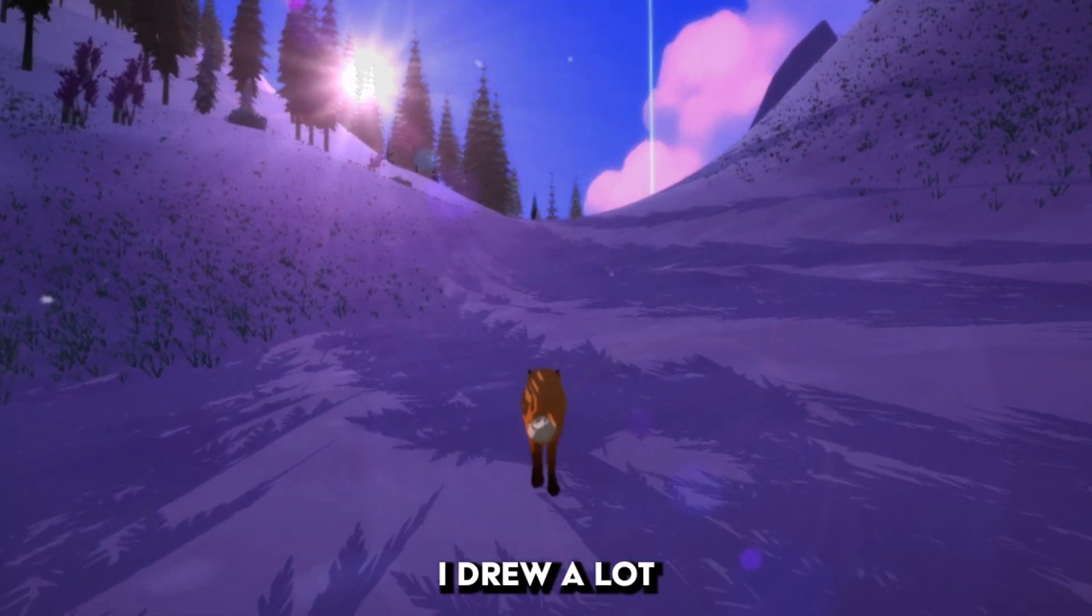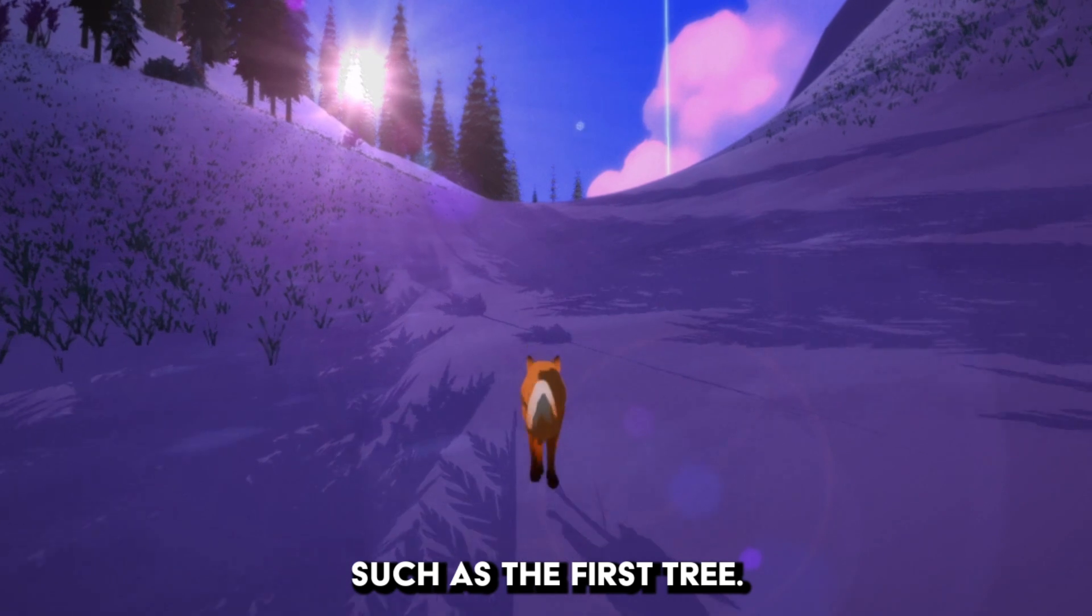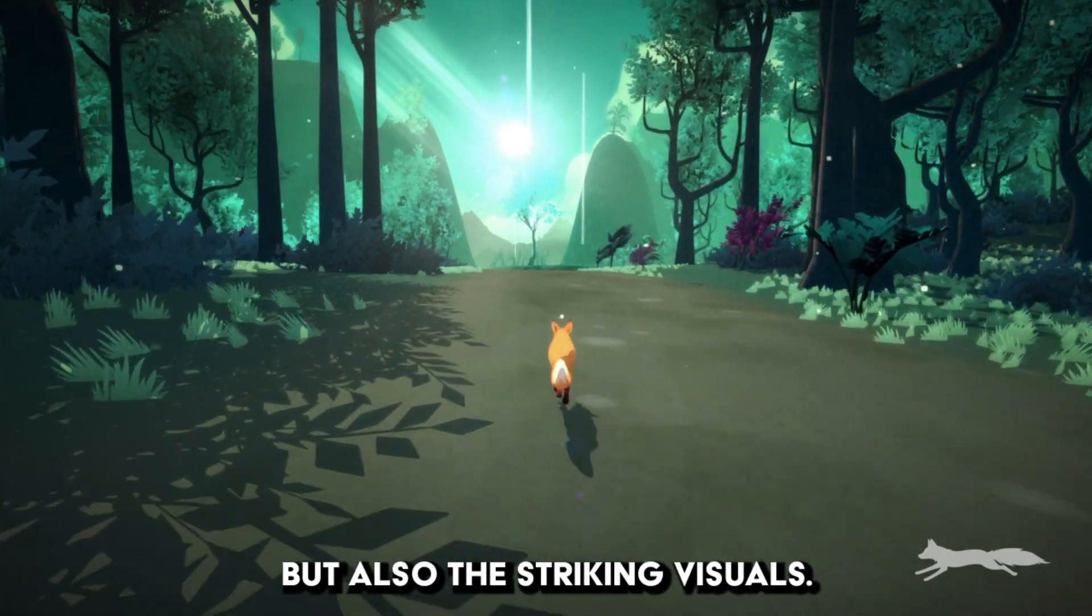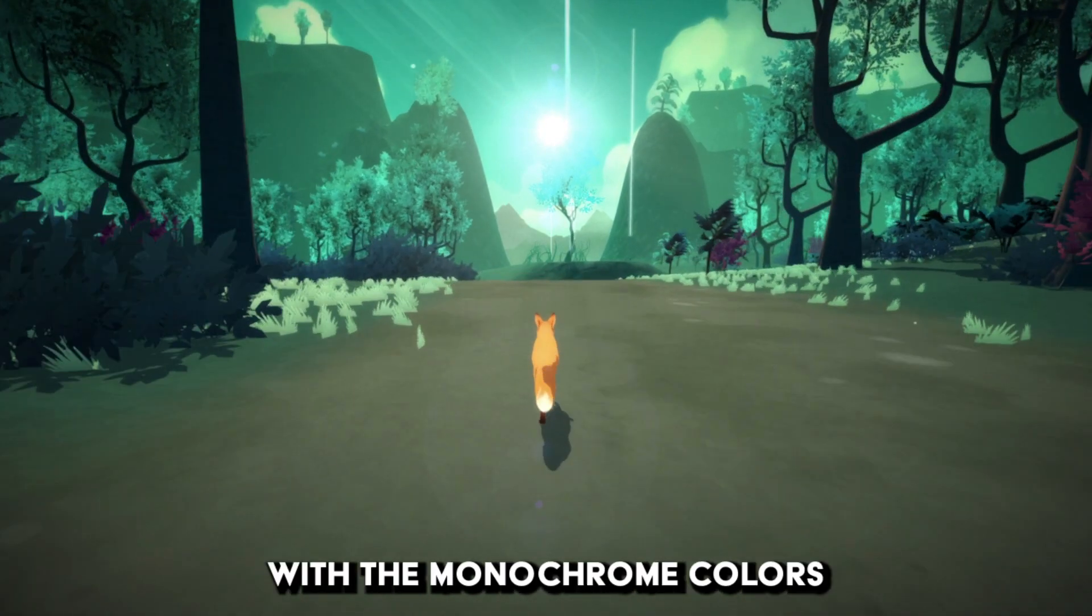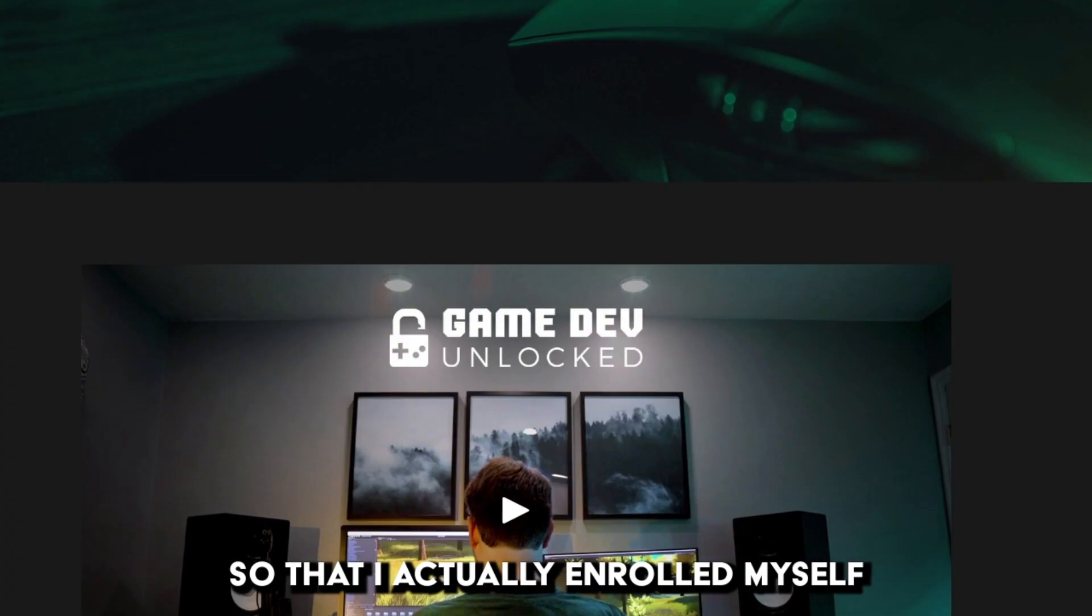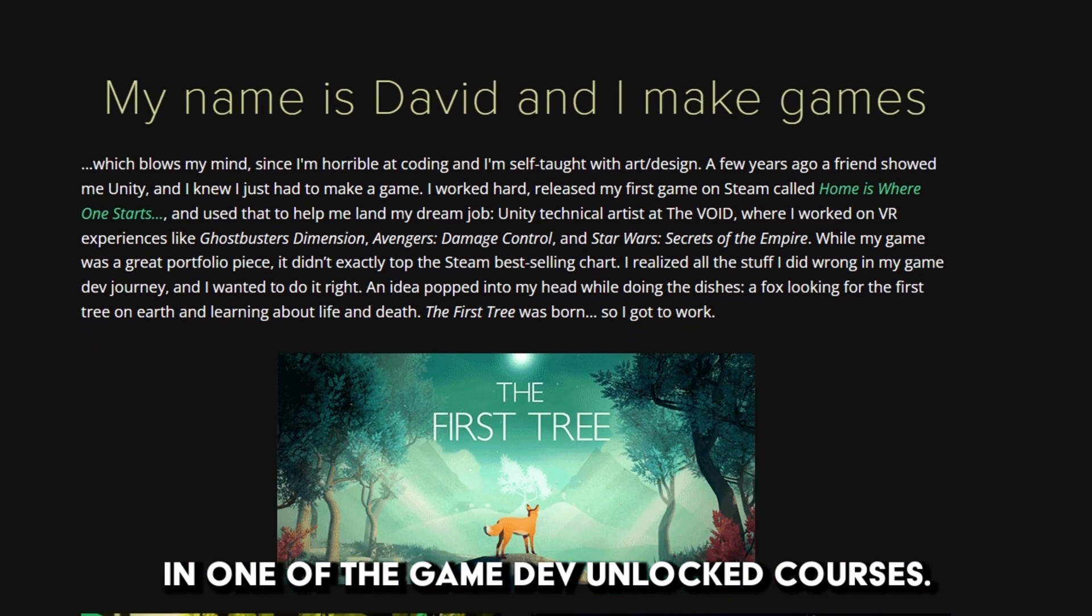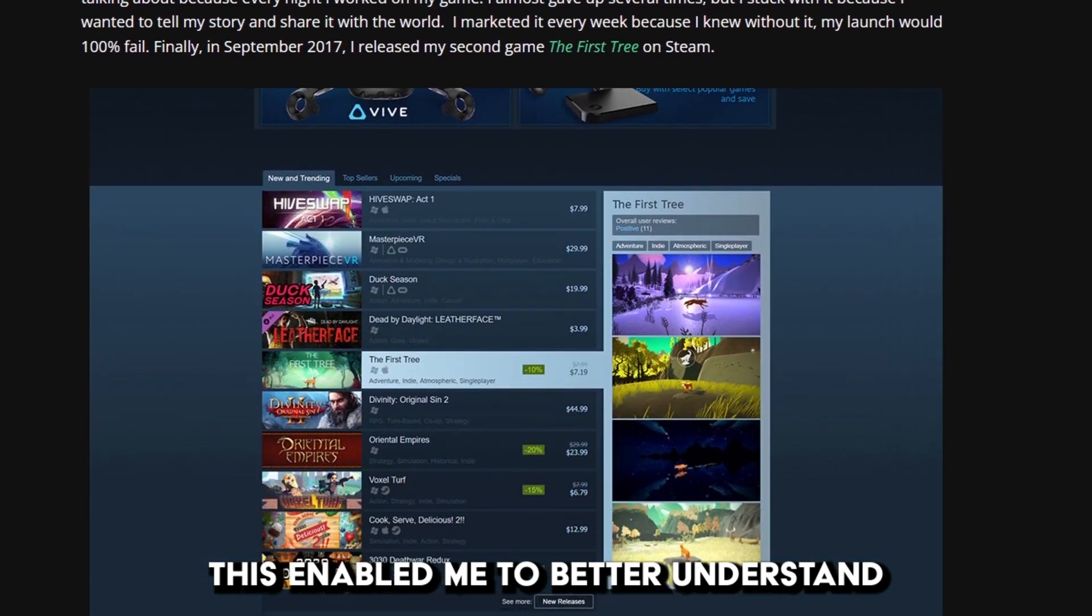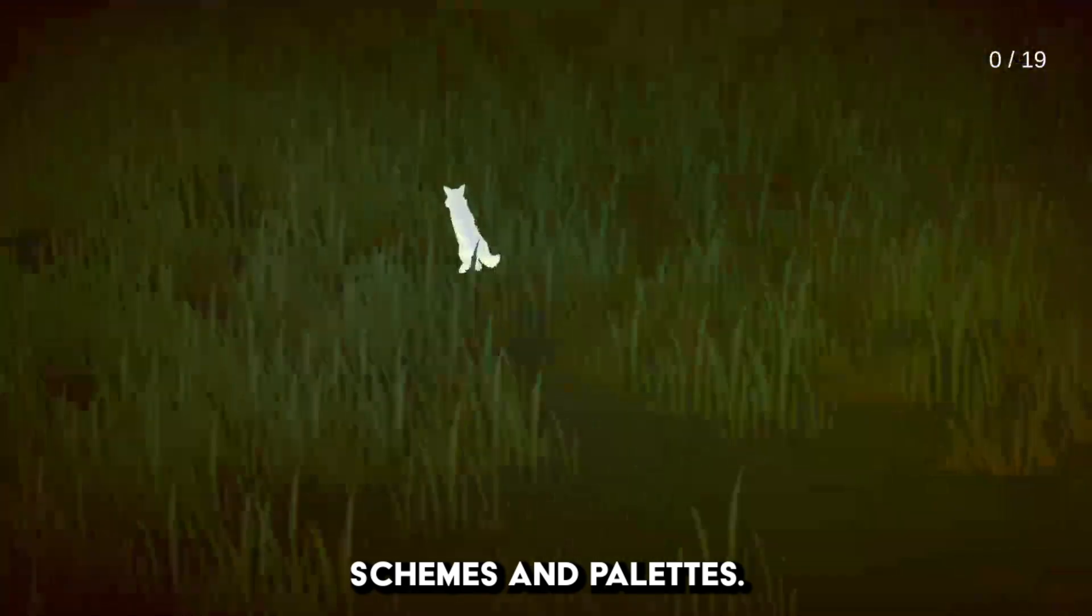I drew a lot of inspiration from games such as The First Tree. I felt drawn towards the story but also the striking visuals. I loved the way the fox contrasted with the monochrome colors of the surrounding environments. So much so that I actually enrolled myself in one of the Game Dev Unlock courses. This enabled me to better understand how to create levels with beautiful color schemes and palettes.